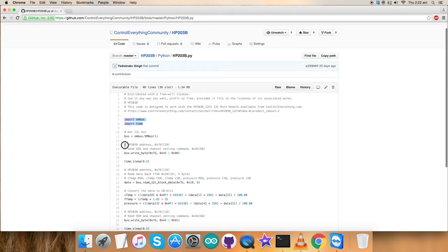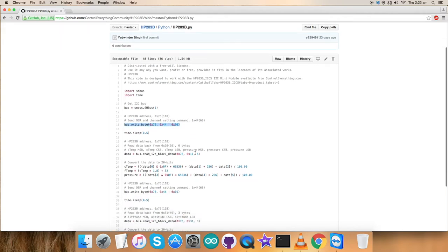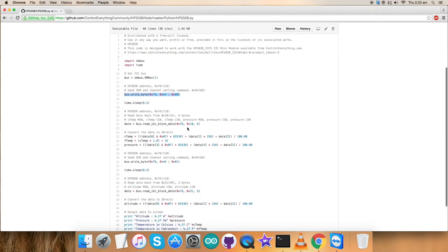Next, the address of the sensor is 0x76 and we have sent OSR and channel setting command to the register 0x44. The writing section is here. Now, this comes to the reading part.